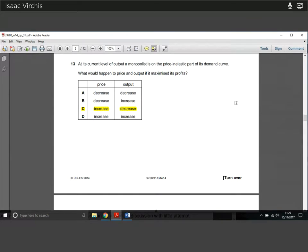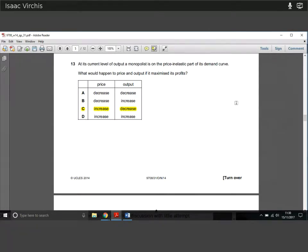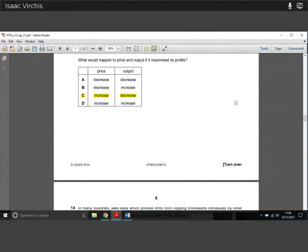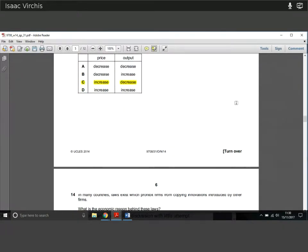Question thirteen: a monopolist is currently on the price-inelastic part of its demand curve. What would happen to price and output if it maximised profits? If it's on the inelastic part, it can raise price and won't see a massive fall in demand. To maximise profits it should increase its price and decrease output — selling fewer units at a much higher price. Because demand is inelastic, this gives an overall increase in revenues and profits.